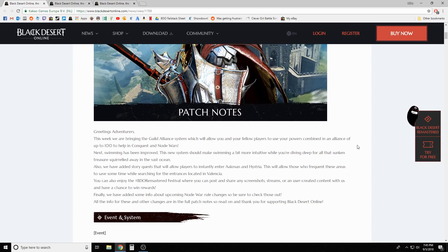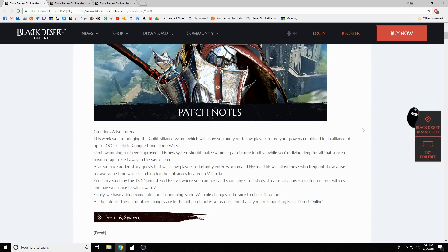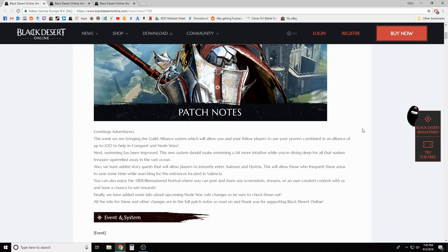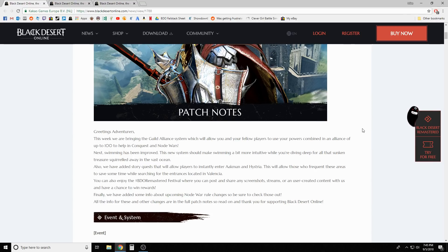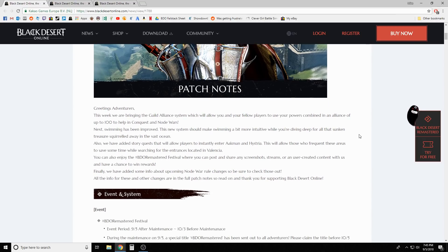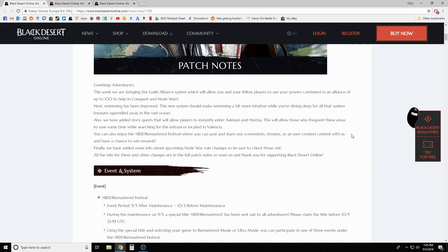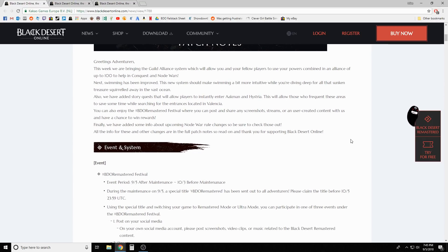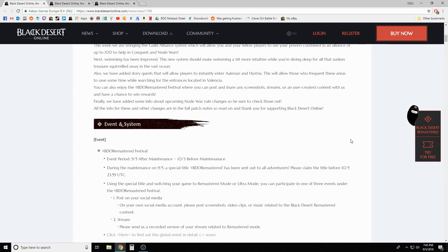I'm gonna read over it some more later and then probably put out a video on Friday, a couple days from now, specifically for the node war changes and what to expect. The node war changes do start next week, and it's going hand in hand with the new guild alliance system.